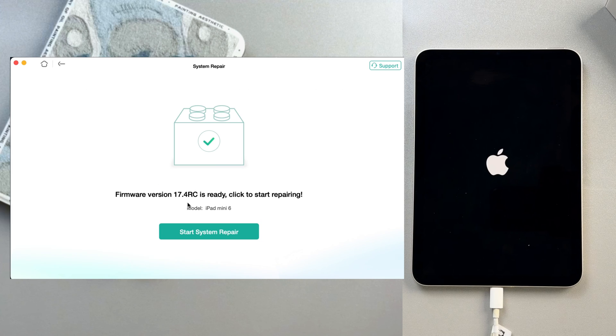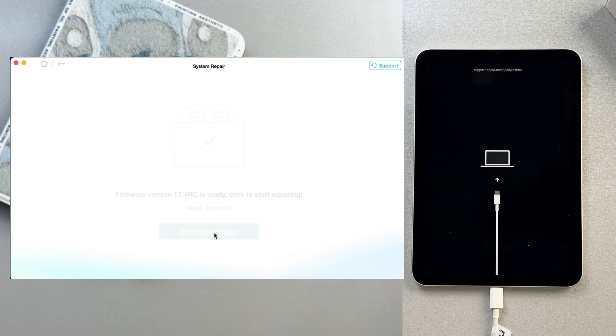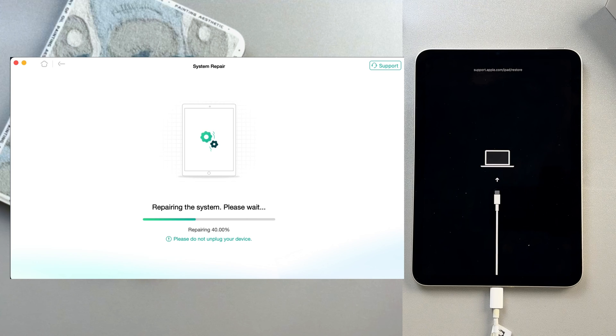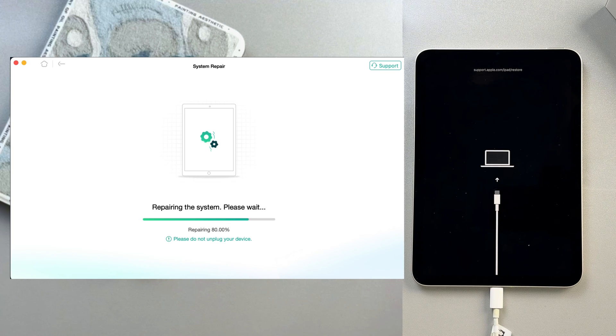After the firmware is downloaded, click the Start System Repair button to continue. It may take some time. Please don't unplug your USB cable during the process.